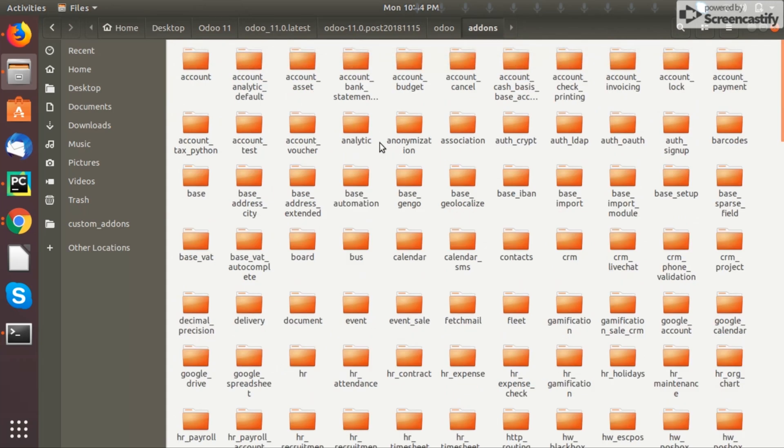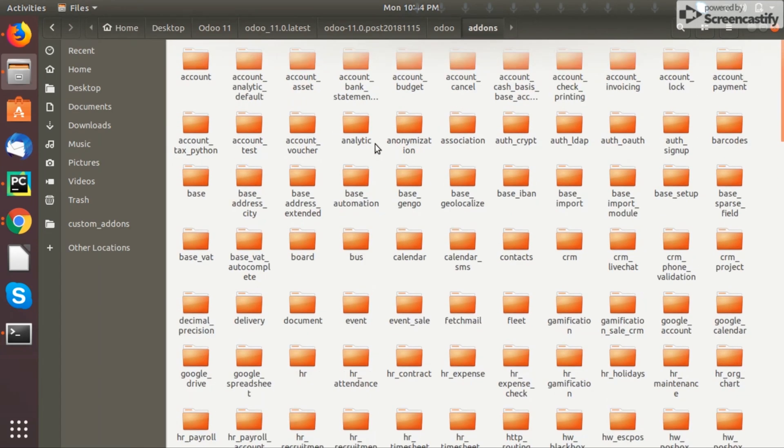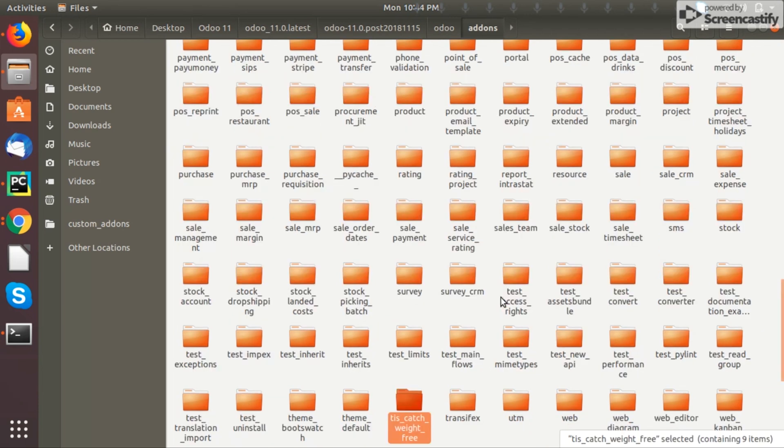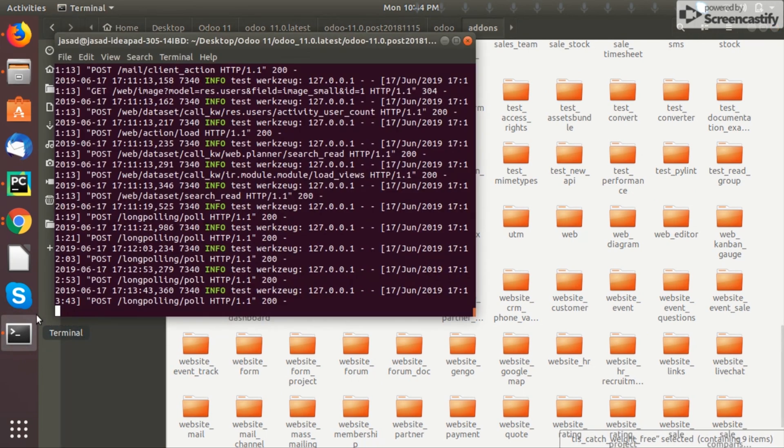Just paste that module or folder here. This is your app. Then what you have to do is you have to restart your Odoo server. This is the running Odoo server. Now we have to restart this, we have to stop the server and run it again.